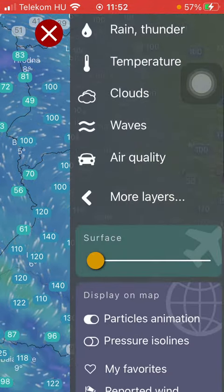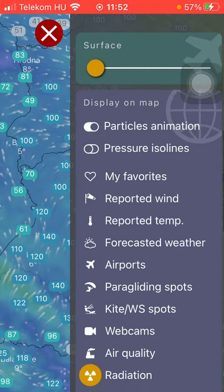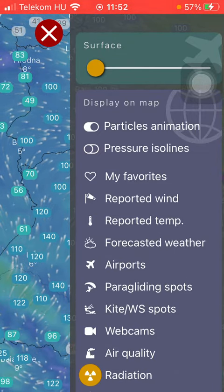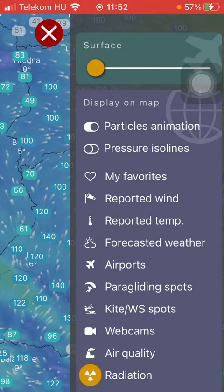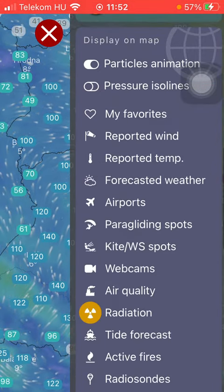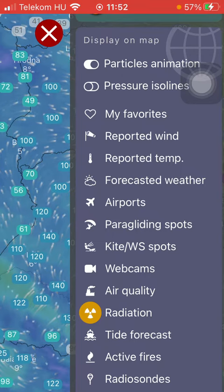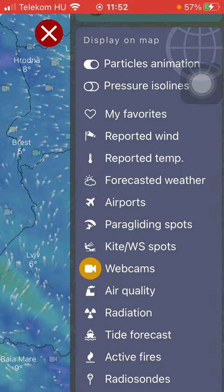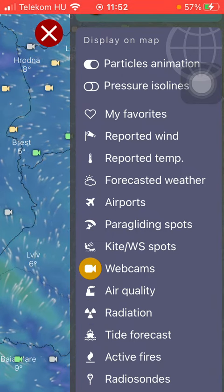After that you should scroll down until you find the Display on Map section and click on Webcams in the middle of the screen.